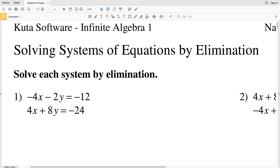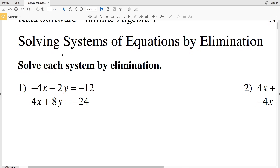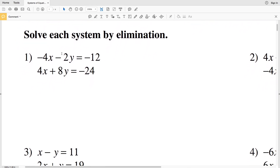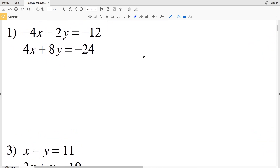In this video we're going to start the KUDA Software Infinite Algebra 1 free worksheet: solving systems of equations by elimination. Our directions are to solve each system by elimination. I'll leave a link in the description below so you know how to access this worksheet. If we're solving by elimination, essentially we're going to be canceling out a variable so that we have the equation only in terms of one variable.